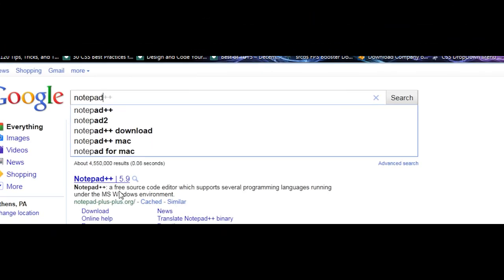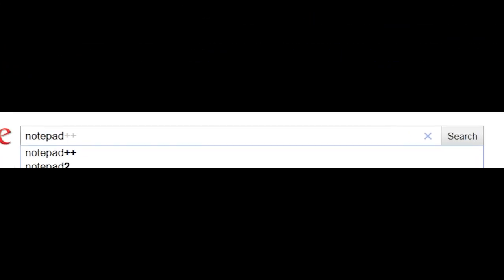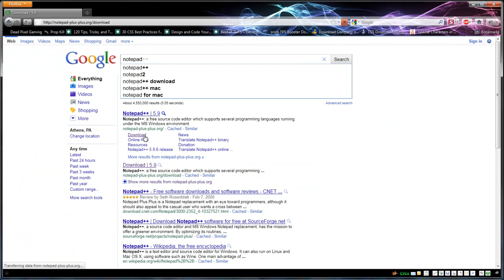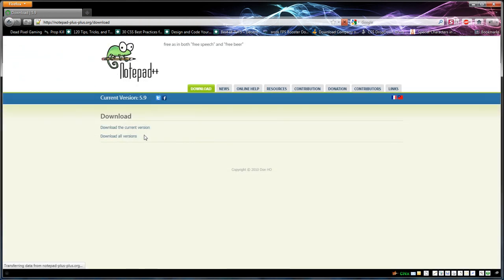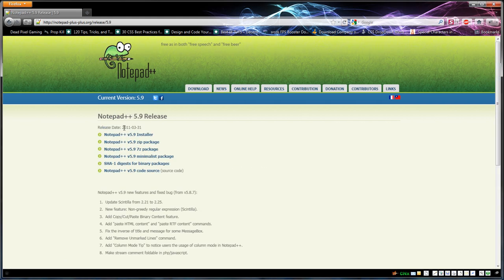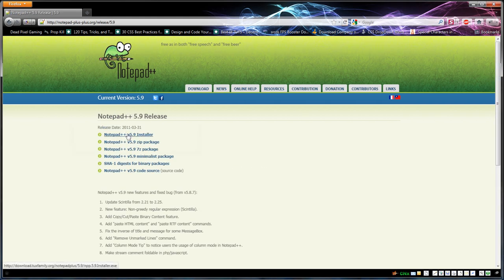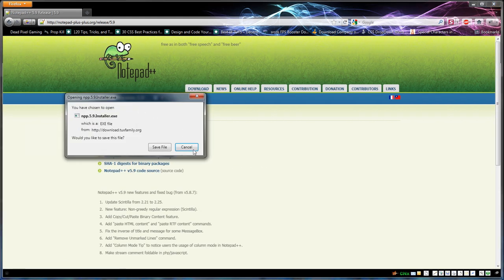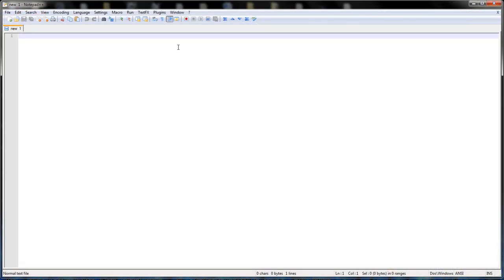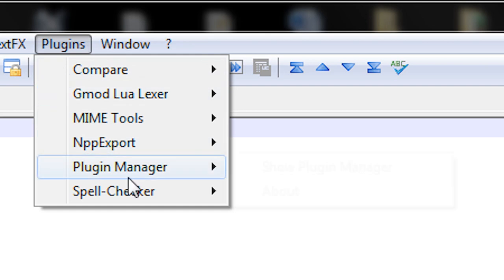First, you're going to want to go to Google and type in notepad plus plus. Click the download link. This will take you to the website where you can download the most current version. Download the 5.9 installer or whatever version it happens to be at the time. I'm going to cancel that download because I already have it.